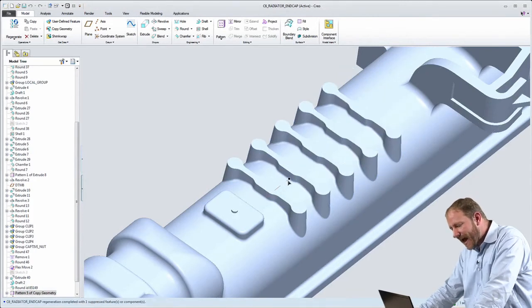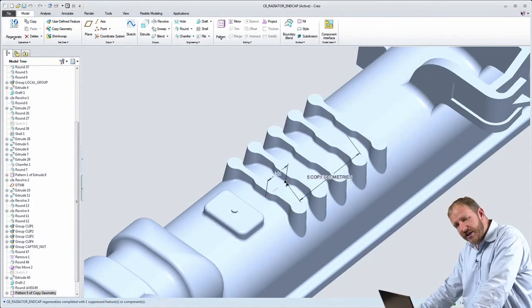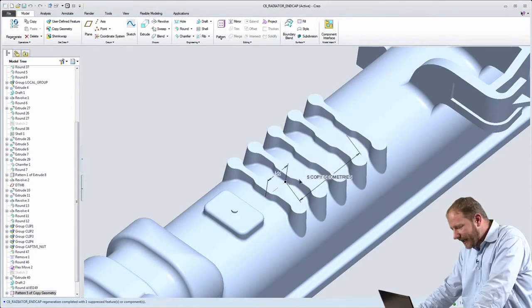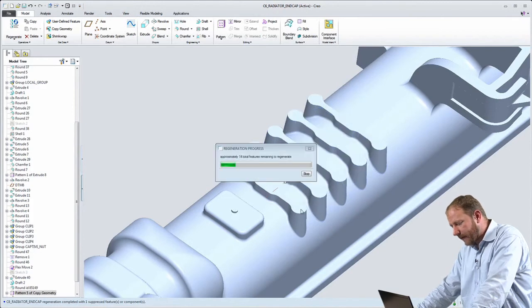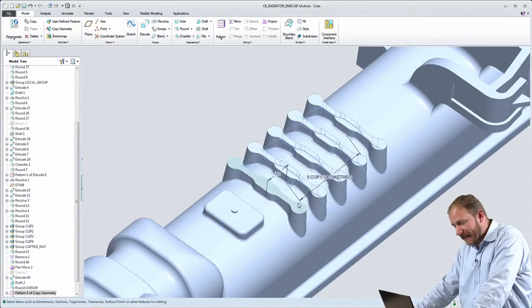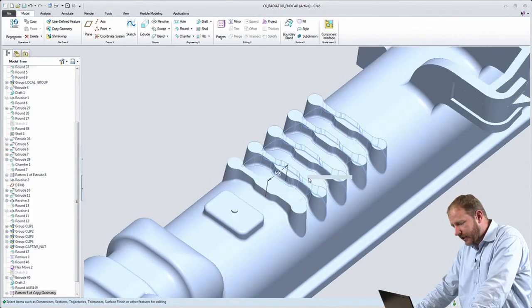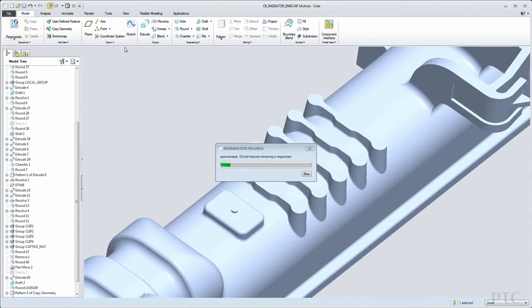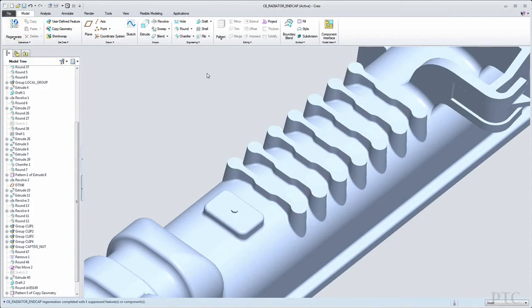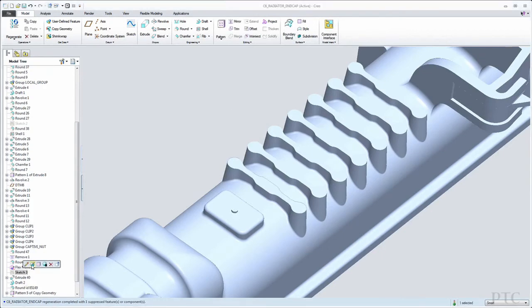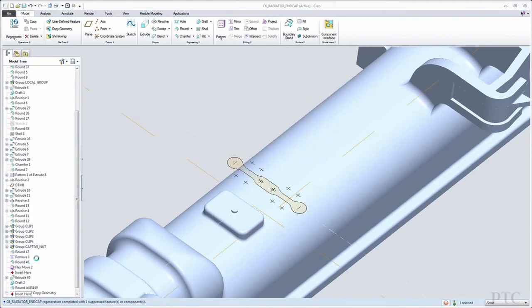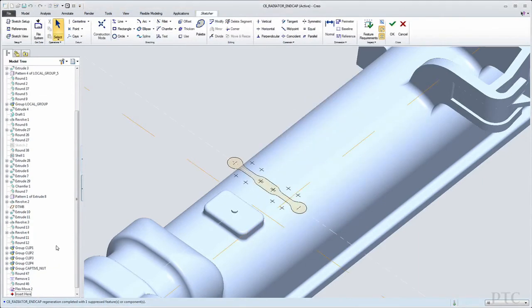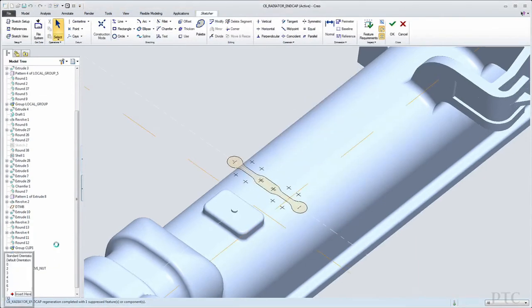In fact, the changes that I made in that direct modeling environment are reflected as parametric changes. You see here that I can modify that pattern and regenerate the pattern. Even though I created it in the direct modeling environment, I can change the offset and change the number of occurrences. I can also redefine each of those individual ribs.